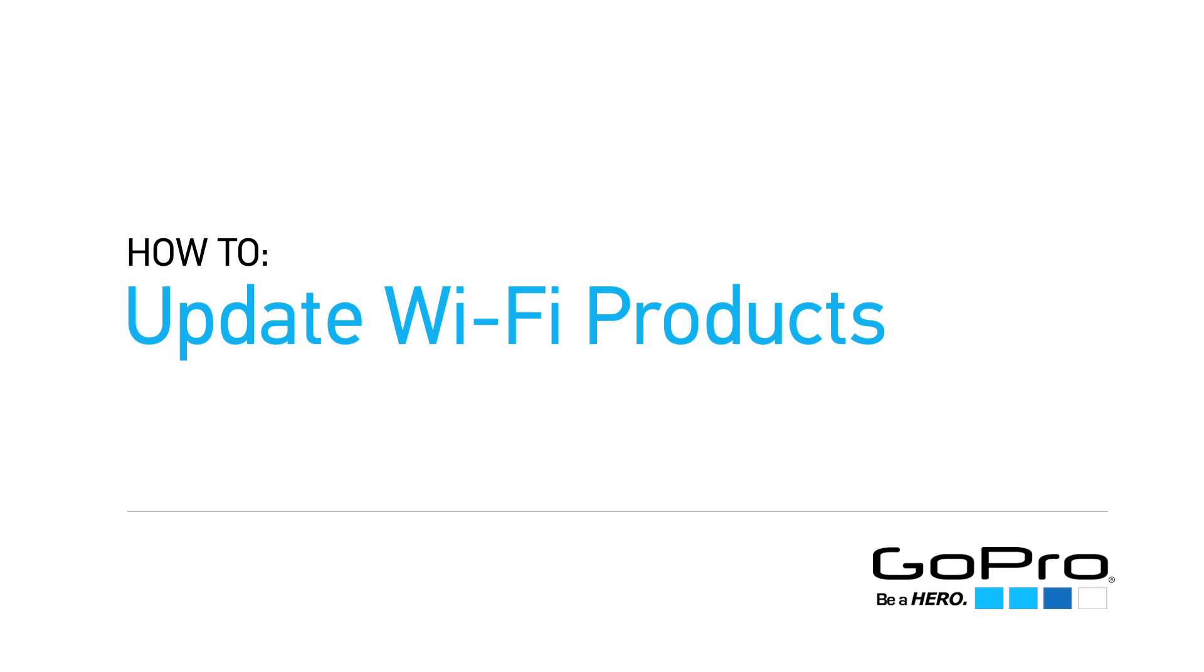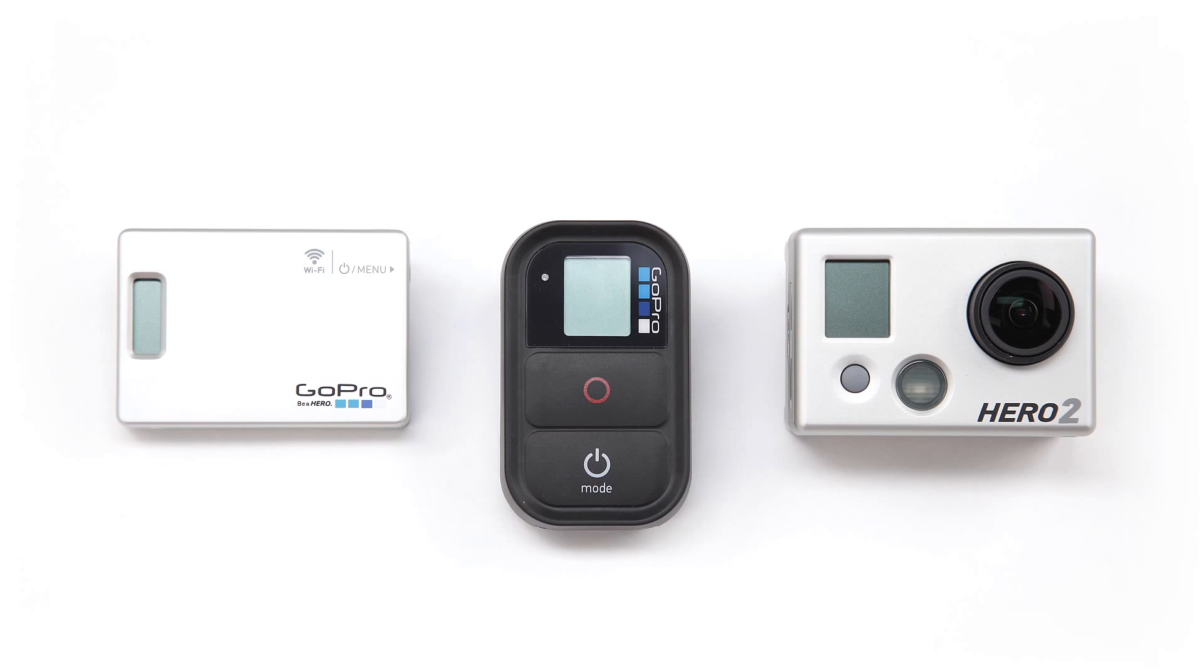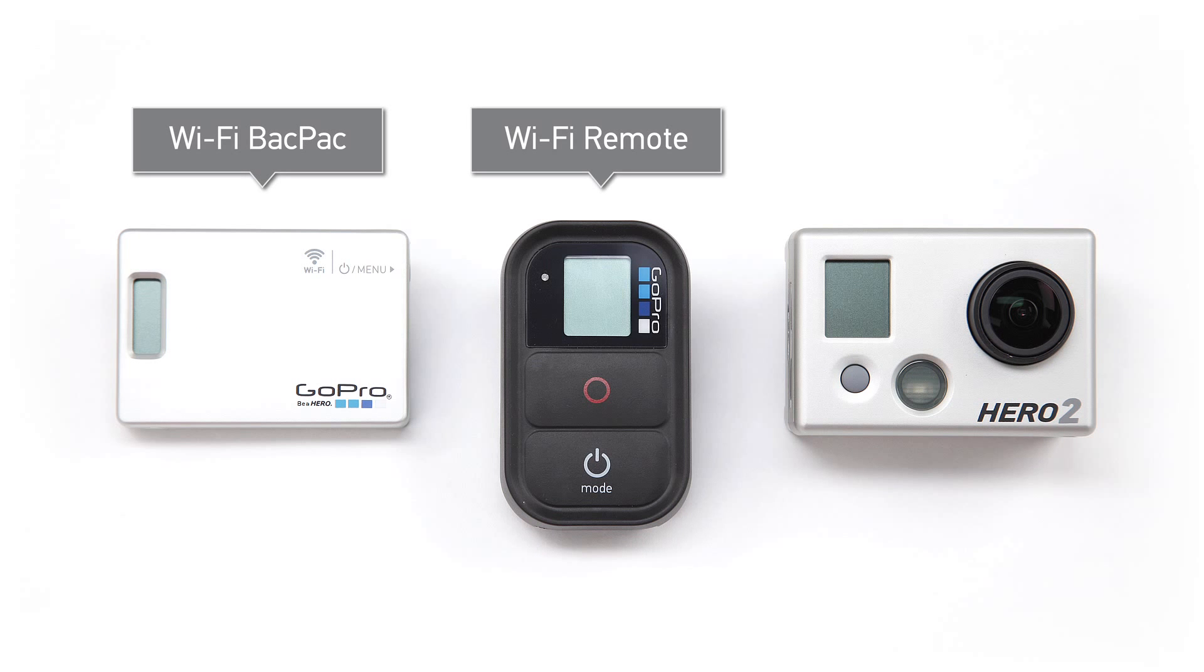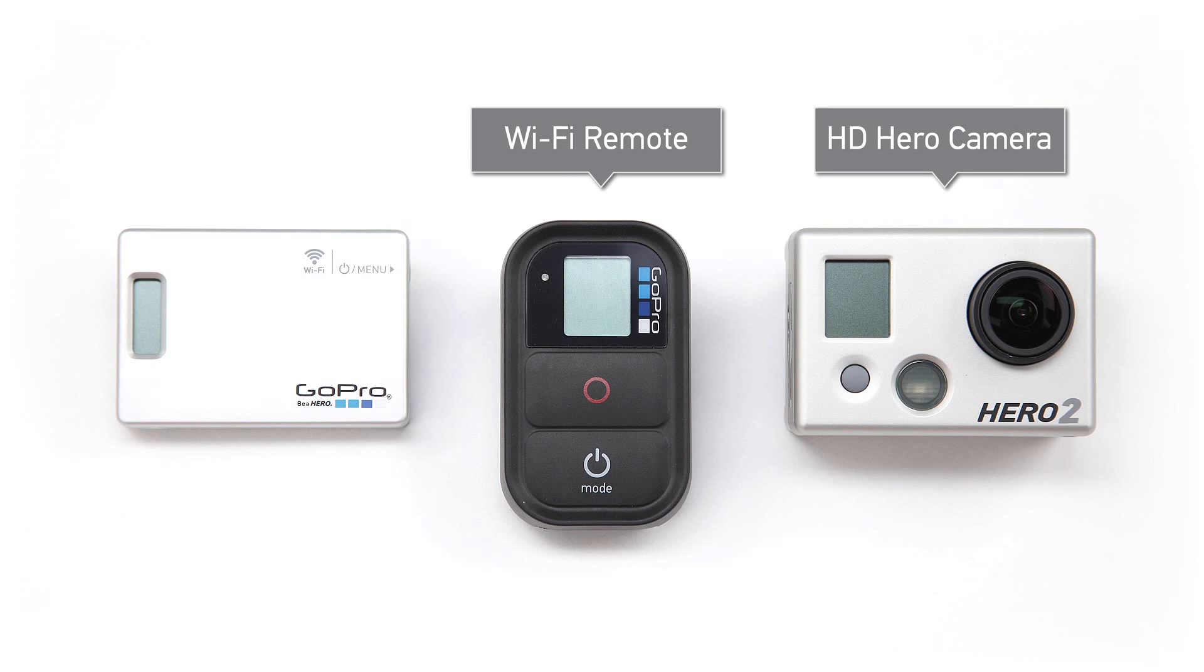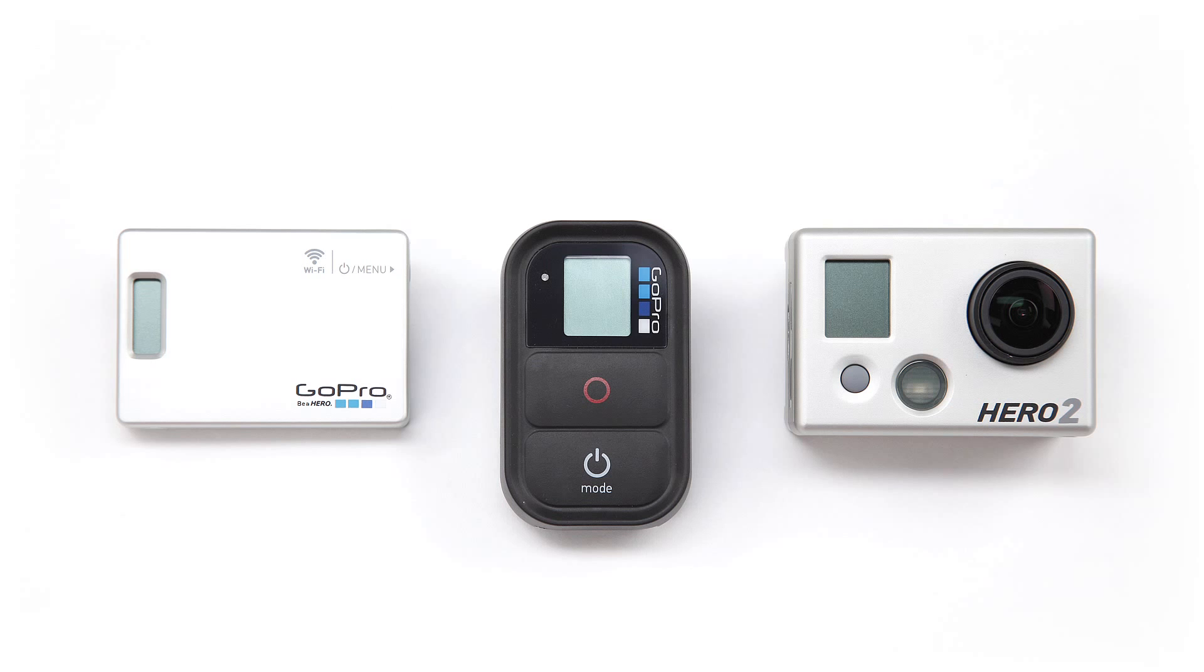Before using your new Wi-Fi products, you will want to make sure that all of your products are up to date with the current product software. This includes the Wi-Fi backpack, remote, and your HD Hero camera. This video tutorial will help walk you through the update process for each product.